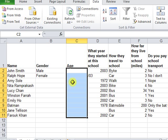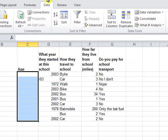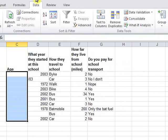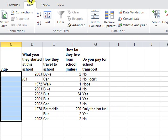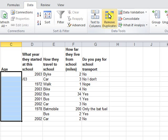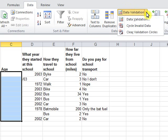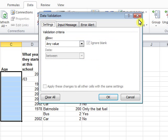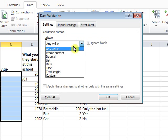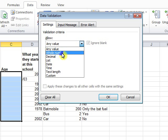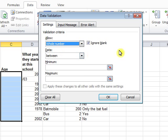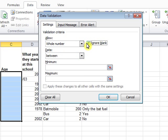First of all, I will highlight all the cells. And then go to Data and Data Validation. In validation criteria allow, we choose whole number. And remember to tick ignore blank.